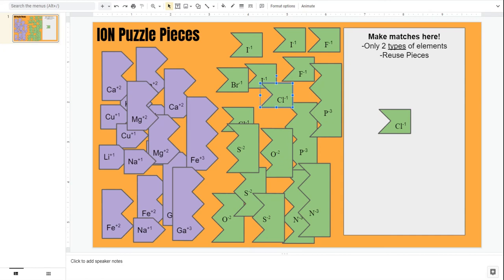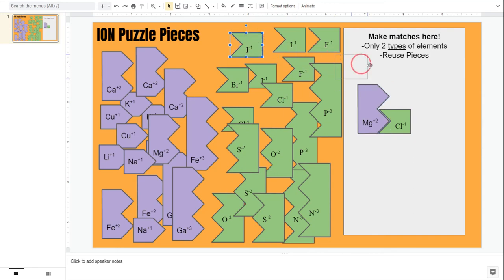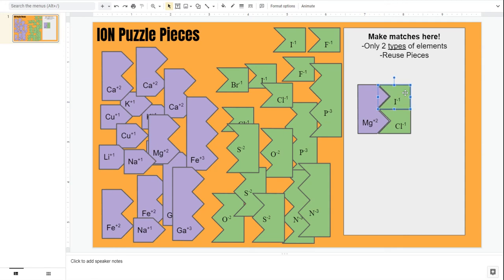So remember, only two types of elements should be used. What you cannot and should not do, for example, let me bring back this magnesium. I should not take magnesium and match it with chlorine and then try to use a third type of element to match up the puzzle pieces.